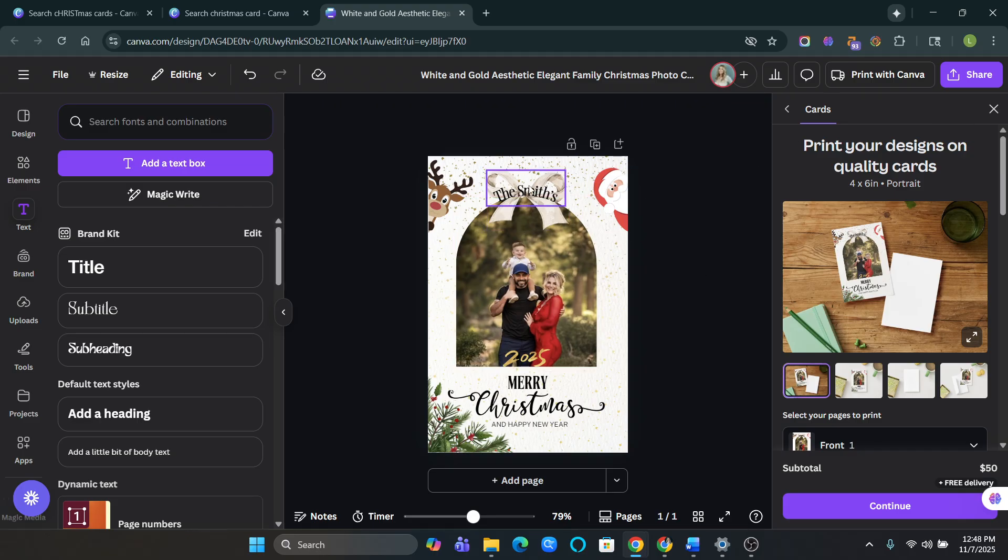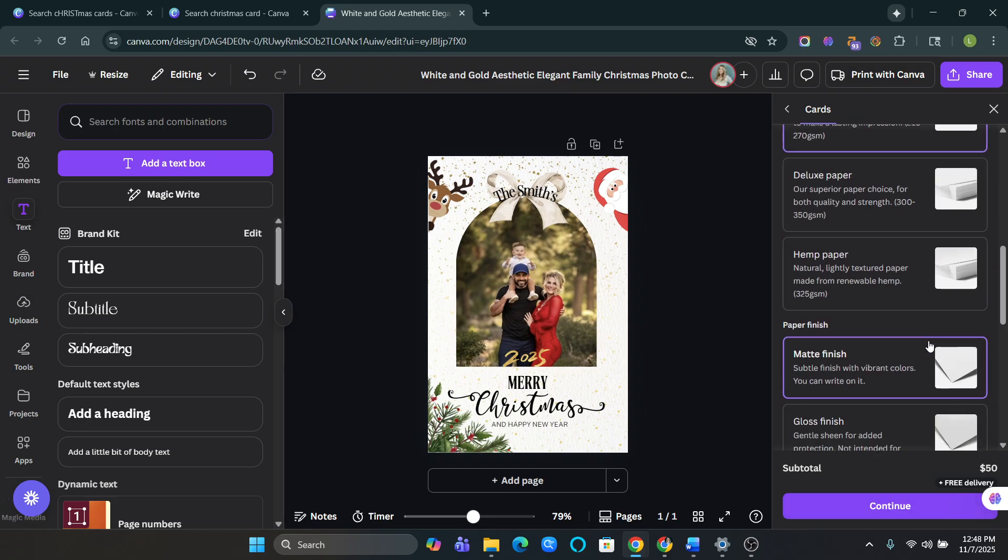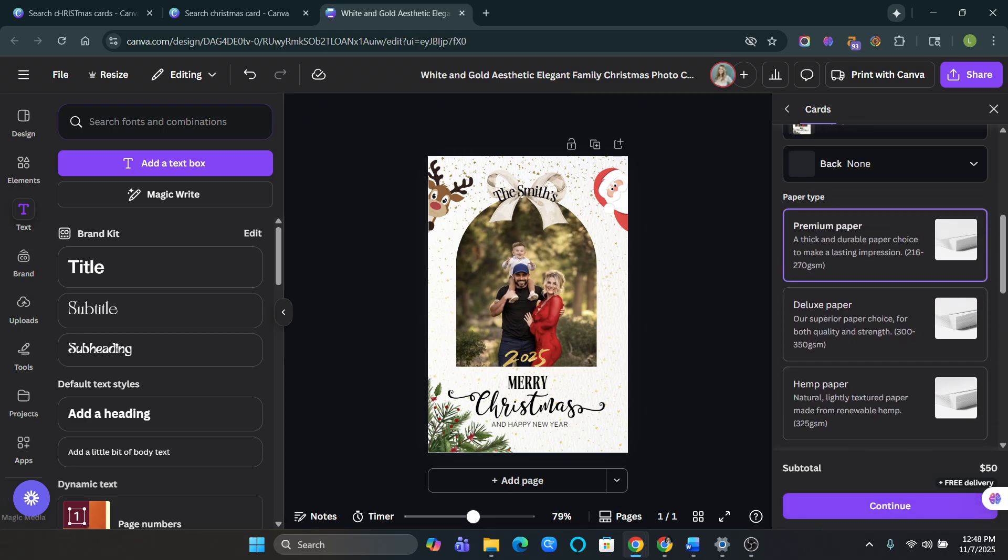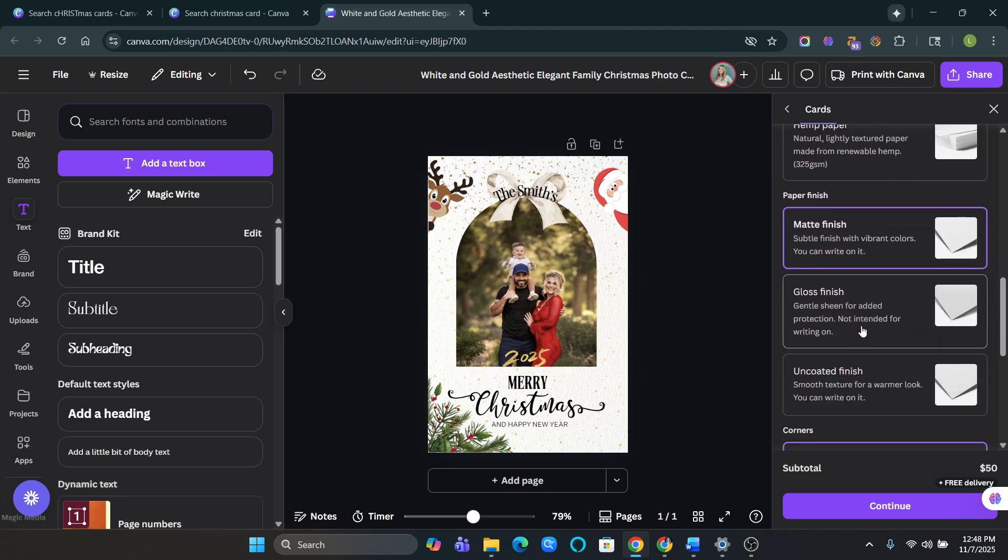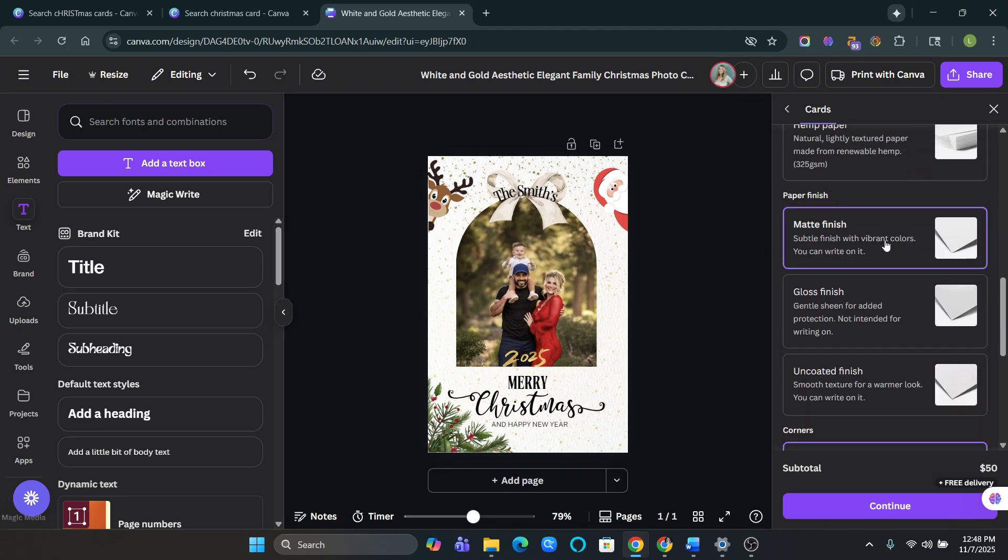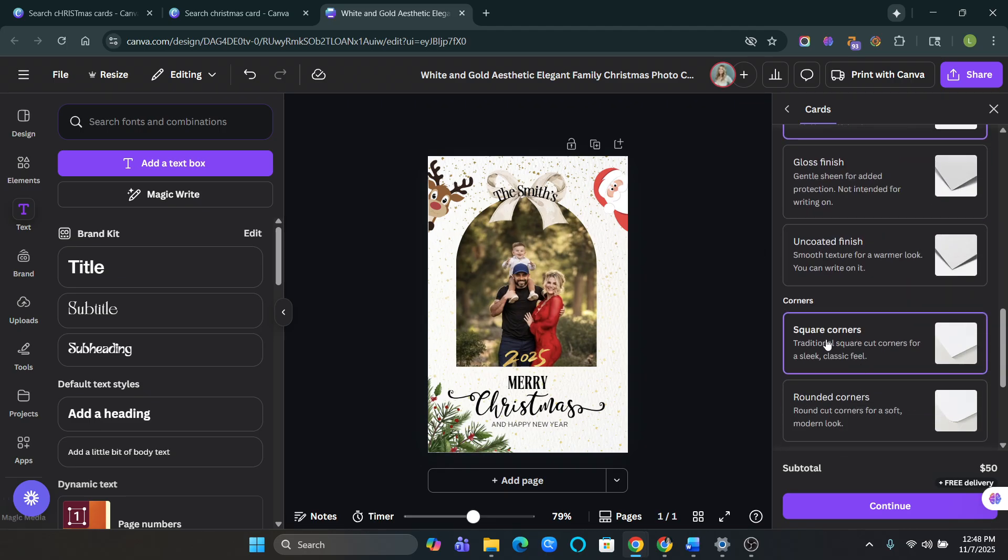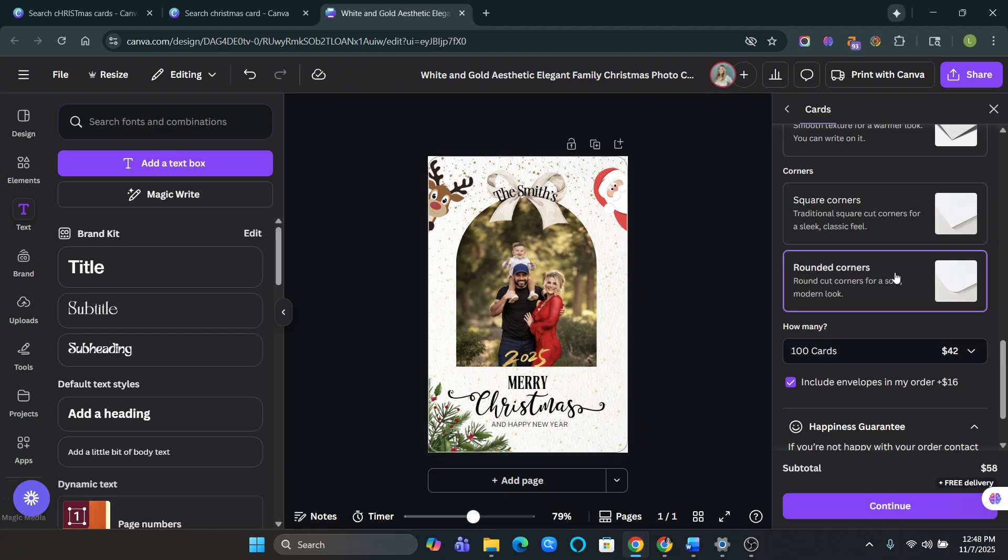So let's say I'm all done. I love how this fits up here. You go to continue. It says $50 right here. Don't worry about that. You can pick what kind of paper you want. I always just do the premium and I always really like the matte finish. And I like to round my corners.